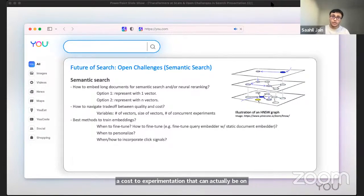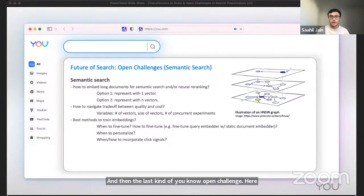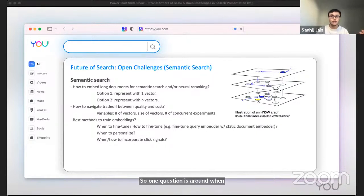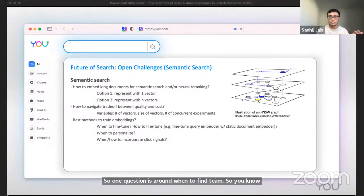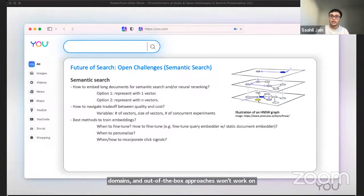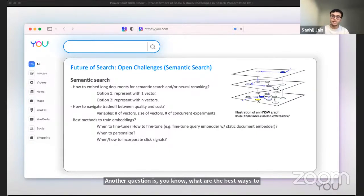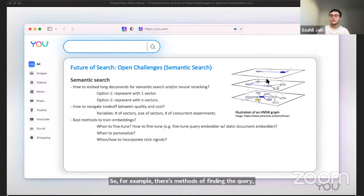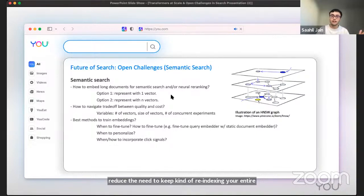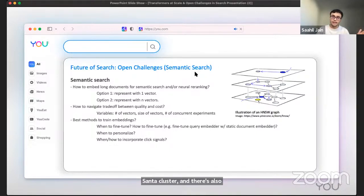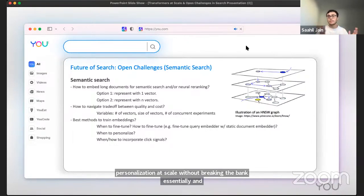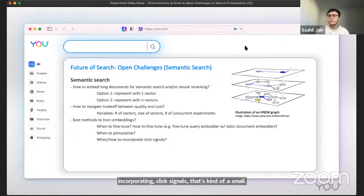The last open challenge here is what are the best ways to train dense document representations? One question is around when to fine tune. We find that fine tuning is often necessary in certain domains and out-of-the-box approaches won't work on some, but not all domains. Another question is what are the best ways to fine tune? For example, there's methods of fine tuning the query embedder and keeping the document embedder static to reduce the need to keep re-indexing your entire semantic cluster. There's also thorny questions around personalization at scale without breaking the bank essentially and incorporating click signals. That's a small taste of some topics that are still open with semantic search.